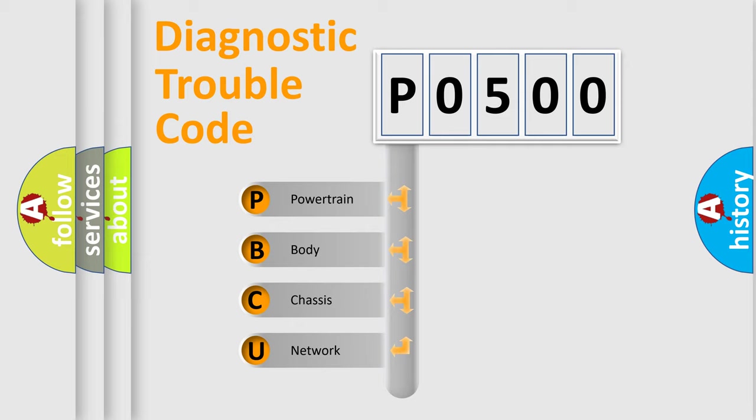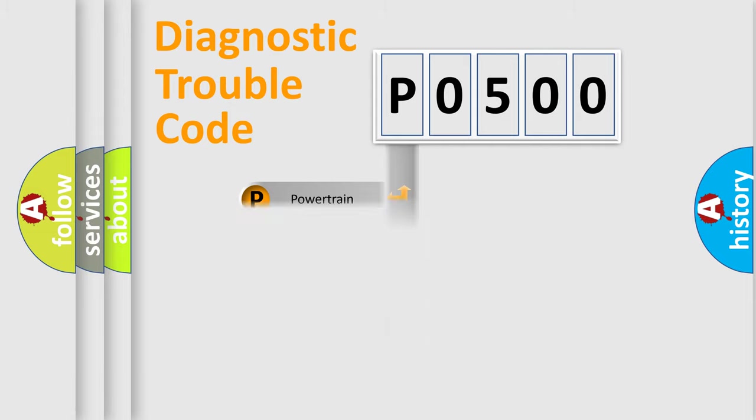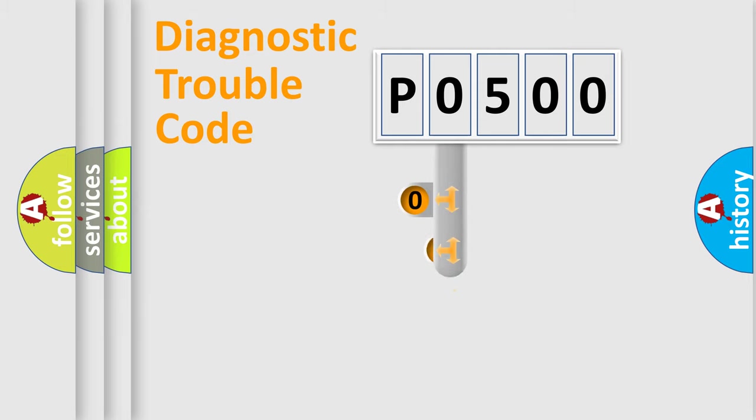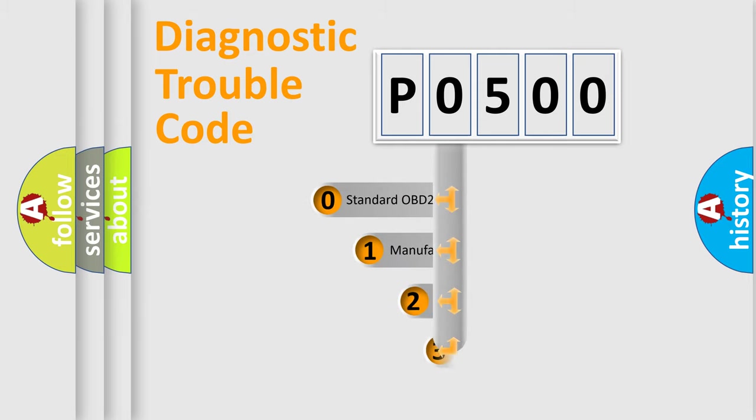We divide the electric system of automobile into four basic units: Powertrain, Body, Chassis, and Network. This distribution is defined in the first character code.